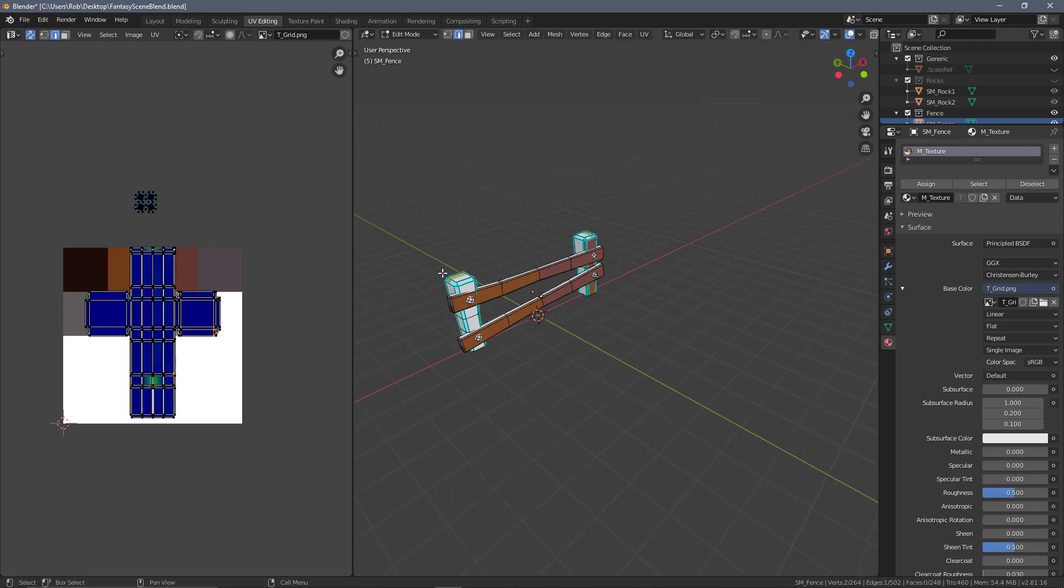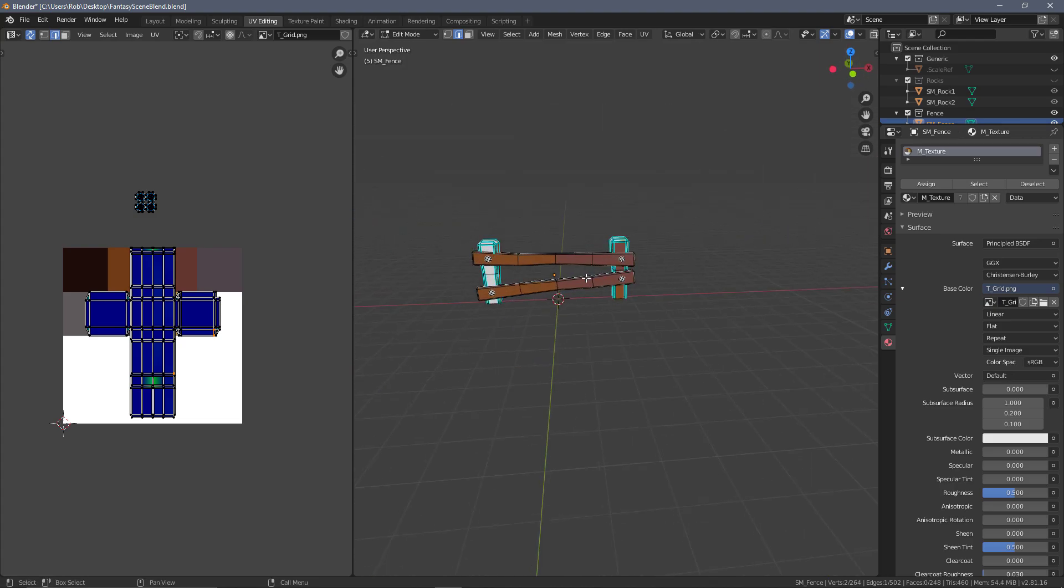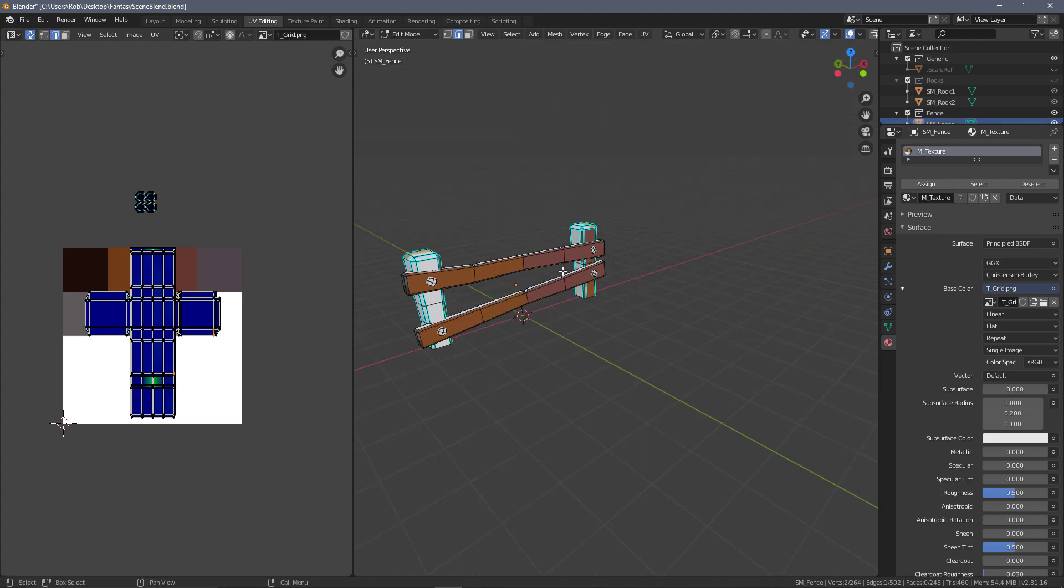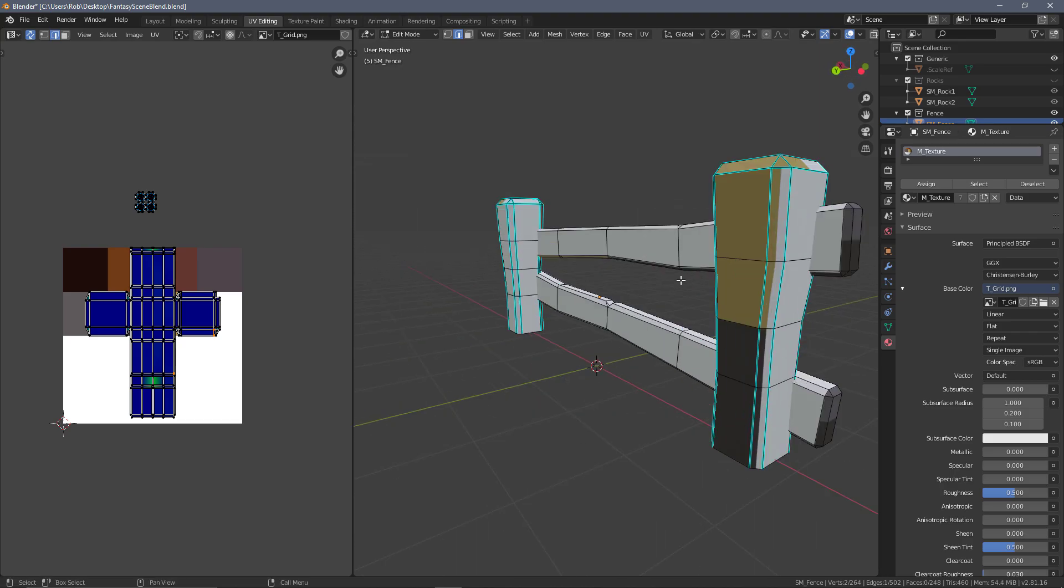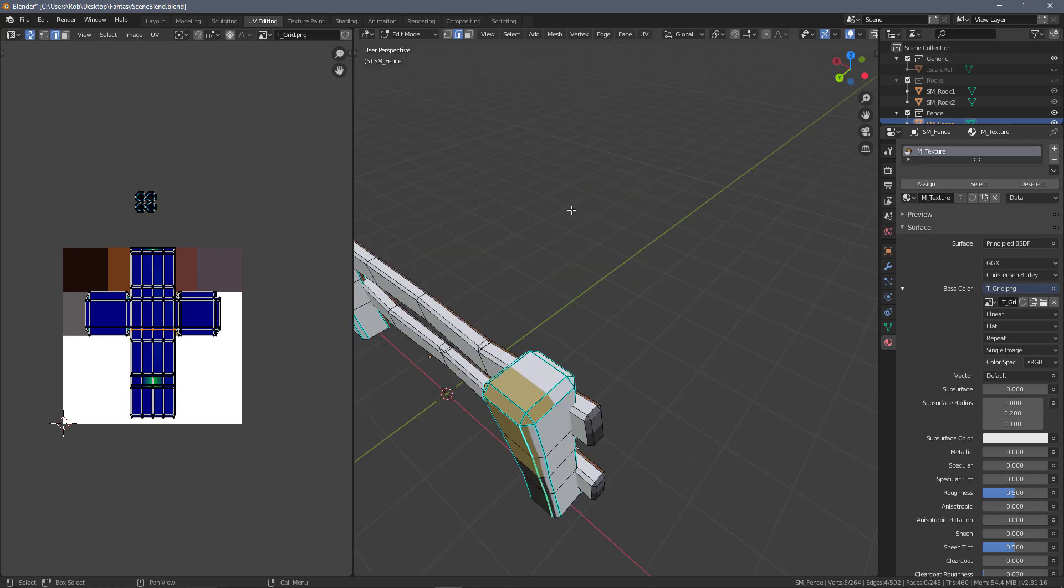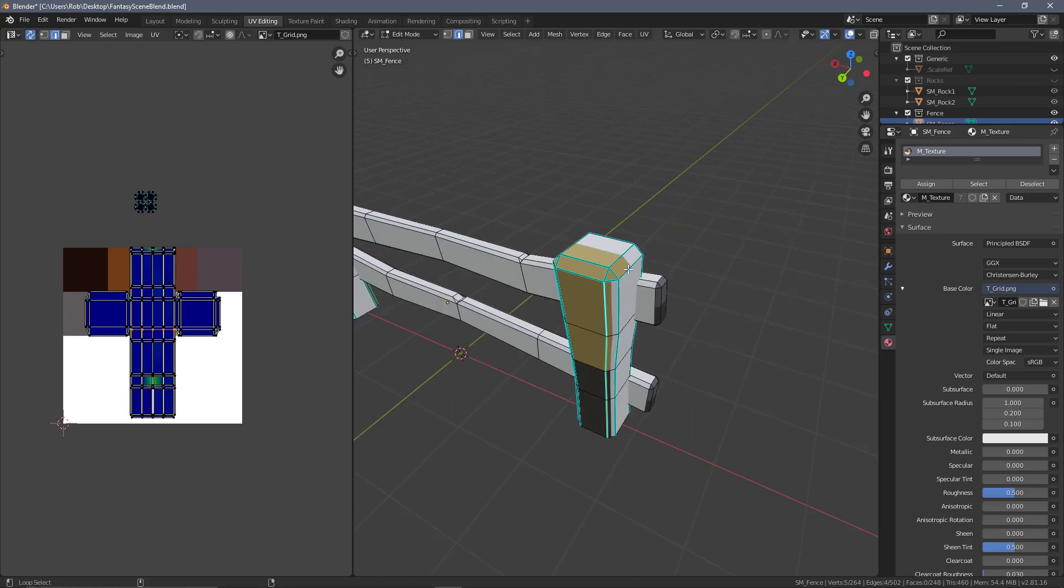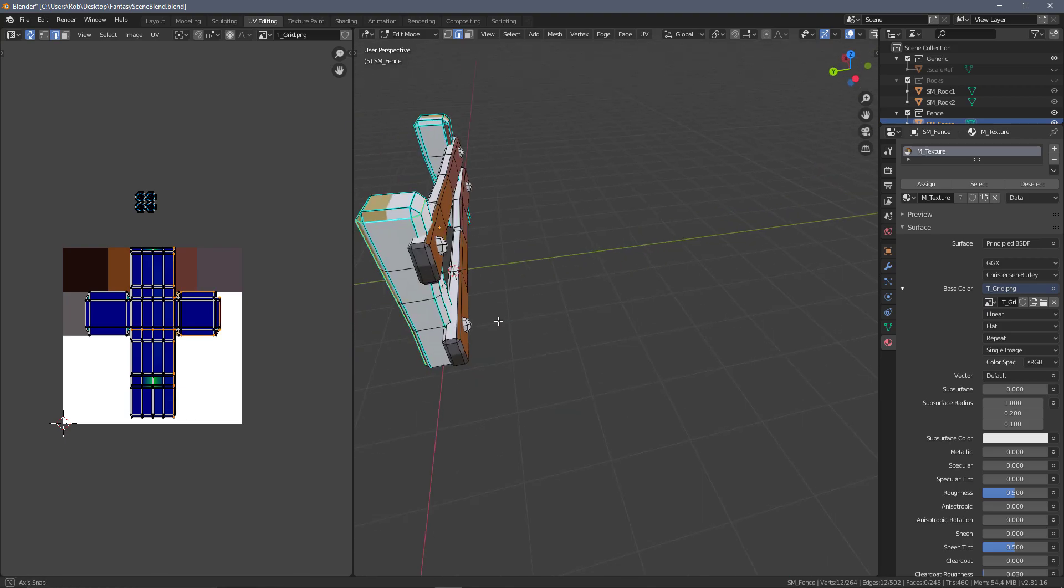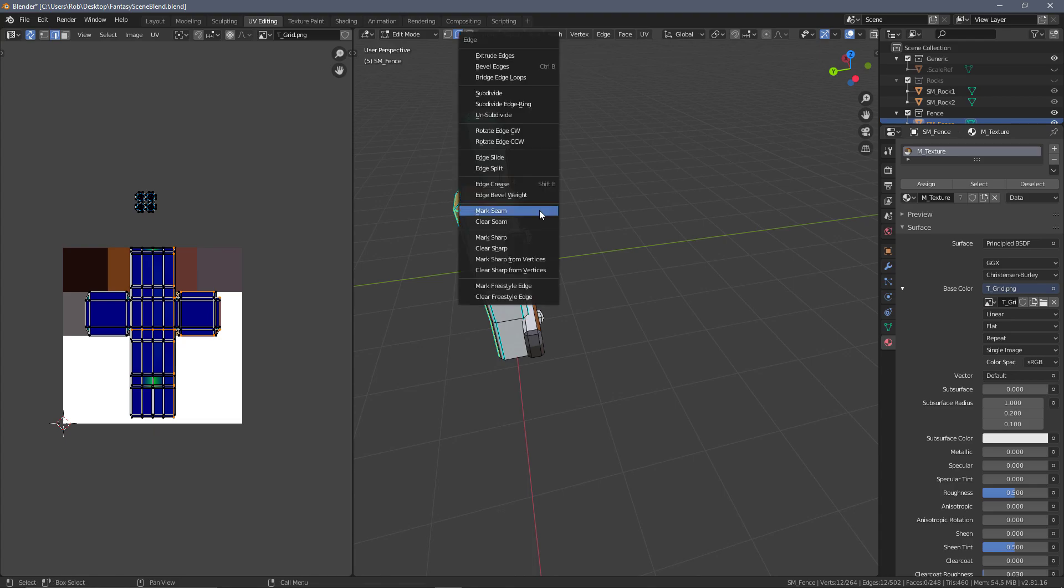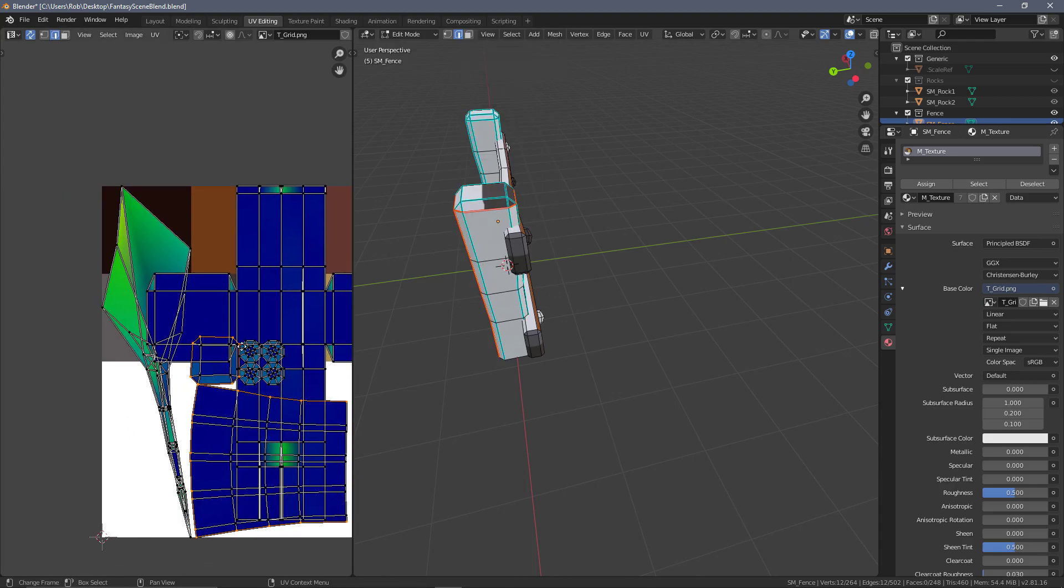You really want to show off all the detail as the main initial focal point. What I'm going to do is create a seam up the back of the post instead. Shift+Alt select to grab all around the top, press Ctrl+E, and mark those seams.